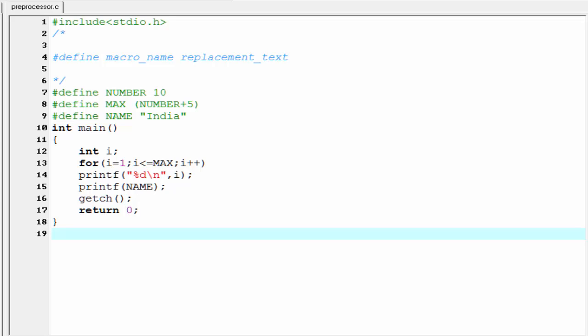But if you use hash define directives, you need only to make one change in the hash define directive itself, and the change will be made automatically in all the occurrences of the constant in the program.